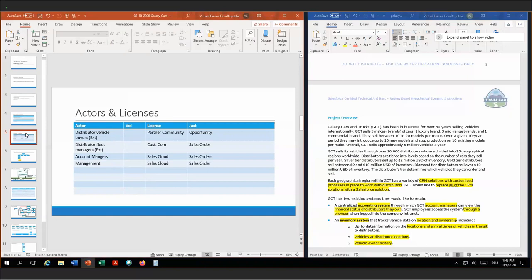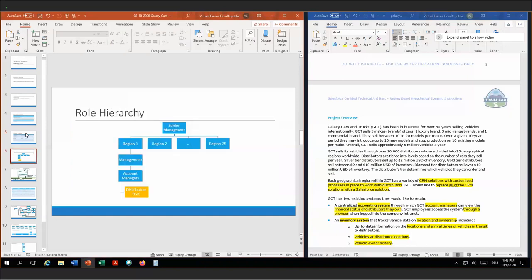For our account managers and our management team, we need sales orders — in order to give them access to Sales Cloud, in order to give them access to sales orders. And our role hierarchy: we have the senior management at the top in order to see all the data rolling up. Then below that we have the regions, one to 25, and within each region we have one or many management teams.